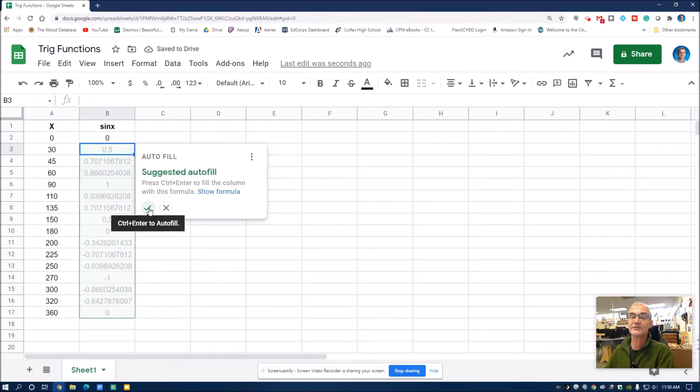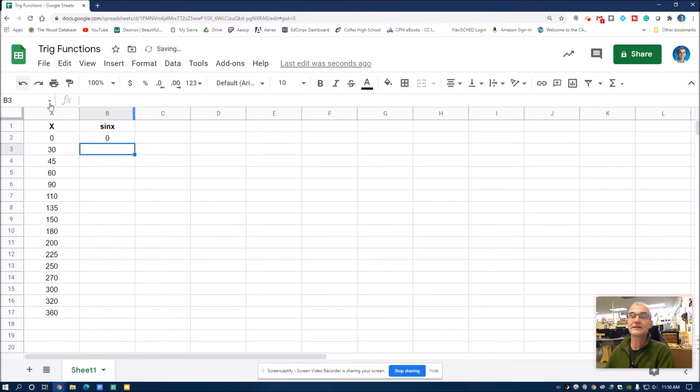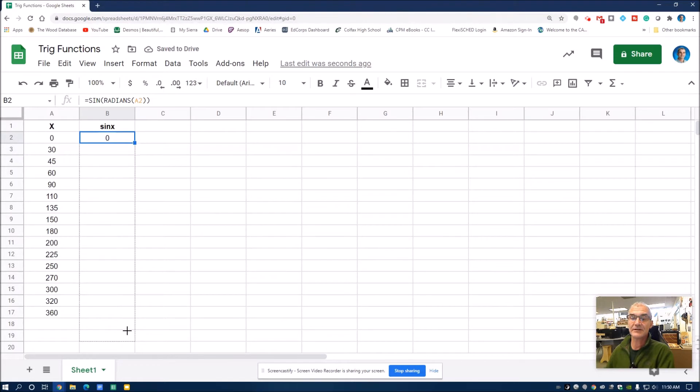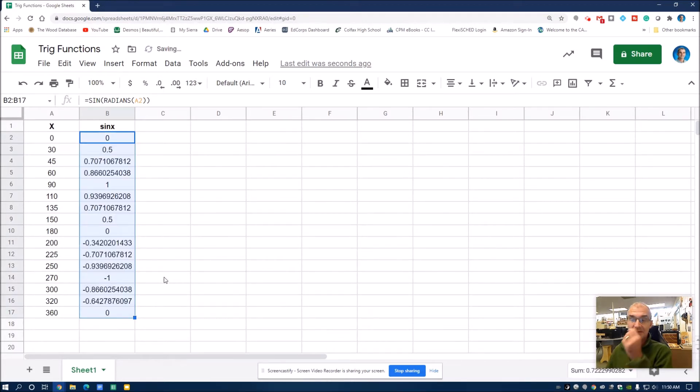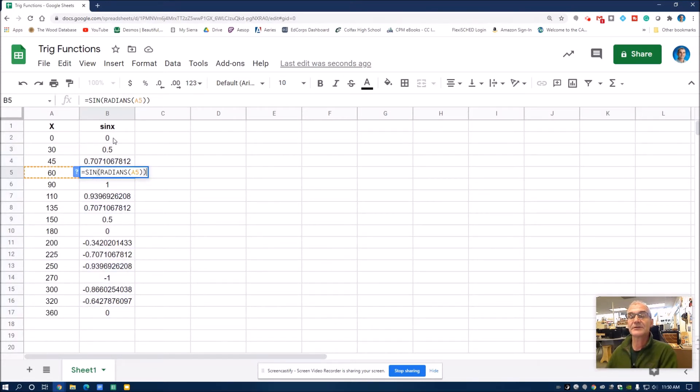This will autofill it. So I could hit autofill. Or if I don't want to do that, I could just click on this cell and then drag it all the way down. Same outcome. And you'll see here, if I click on this cell right here, it'll have picked up the equation from this cell, but replaced my independent variable with this value.